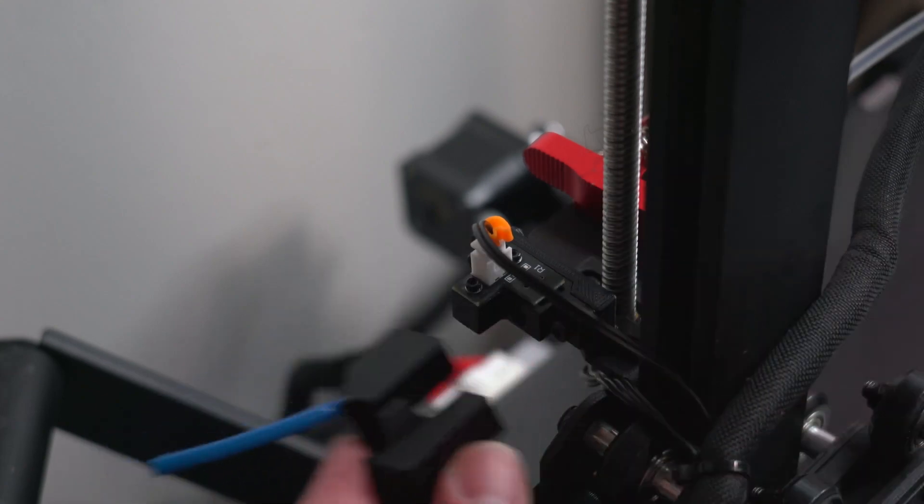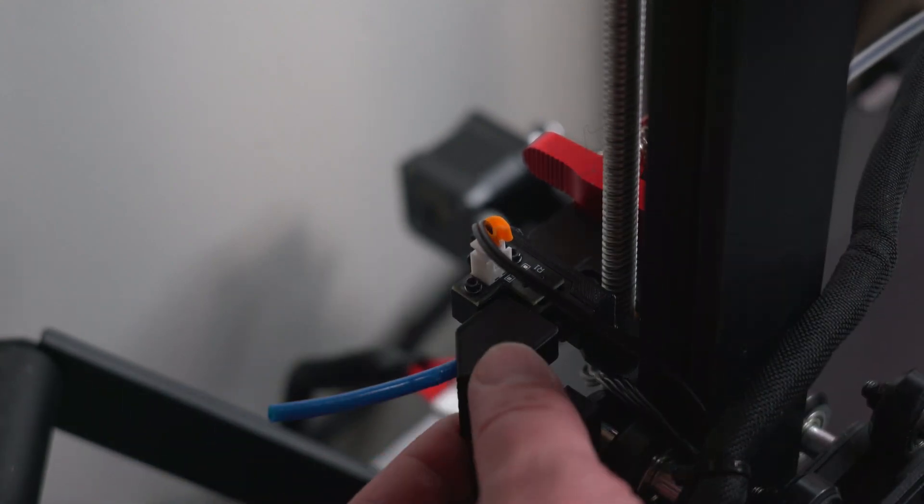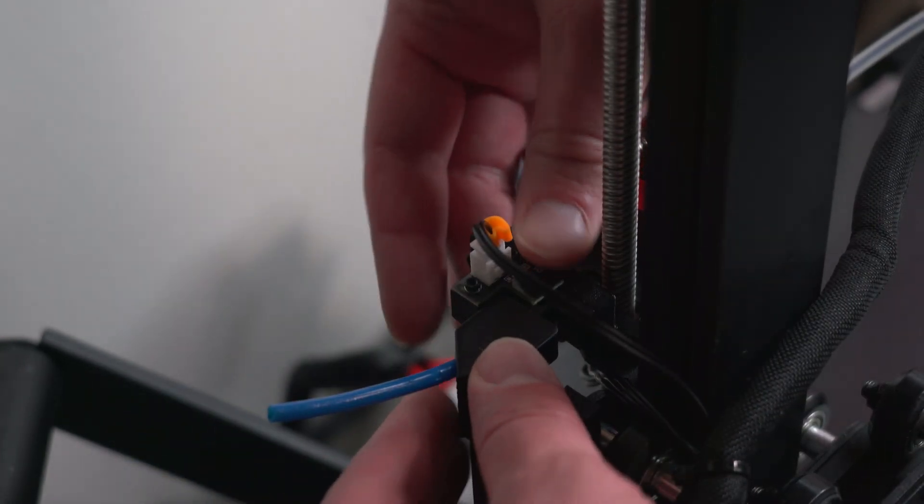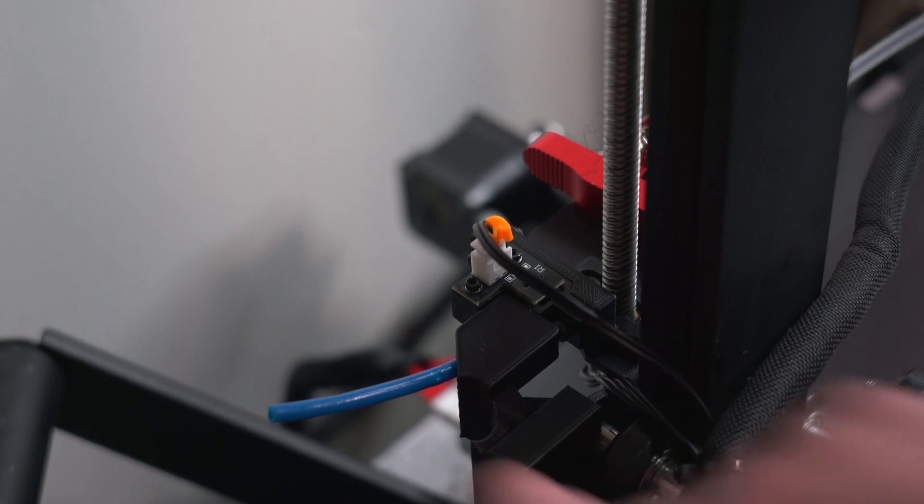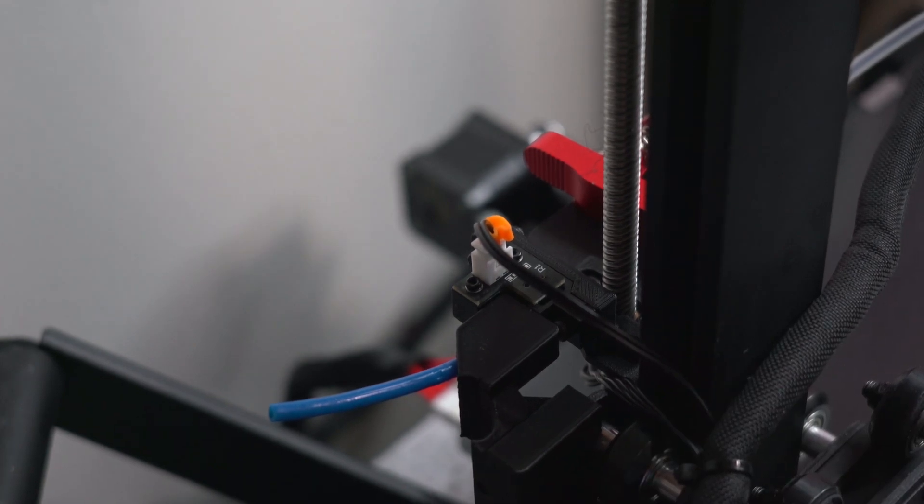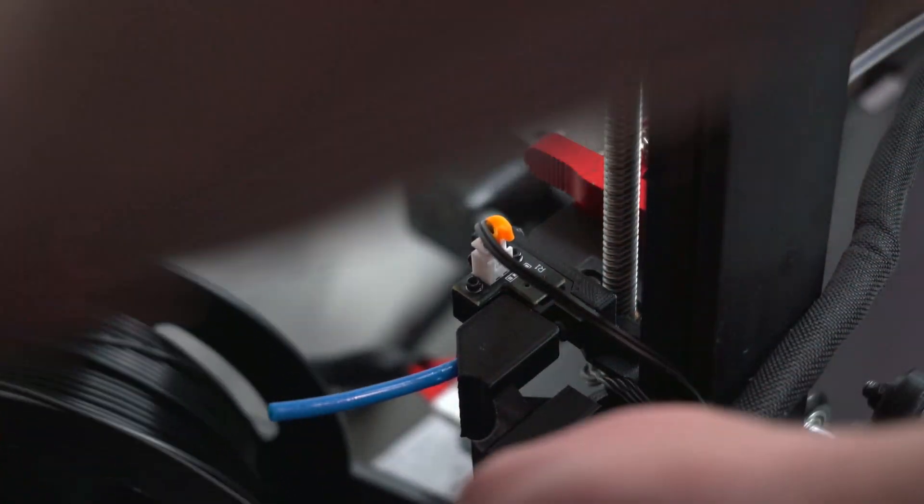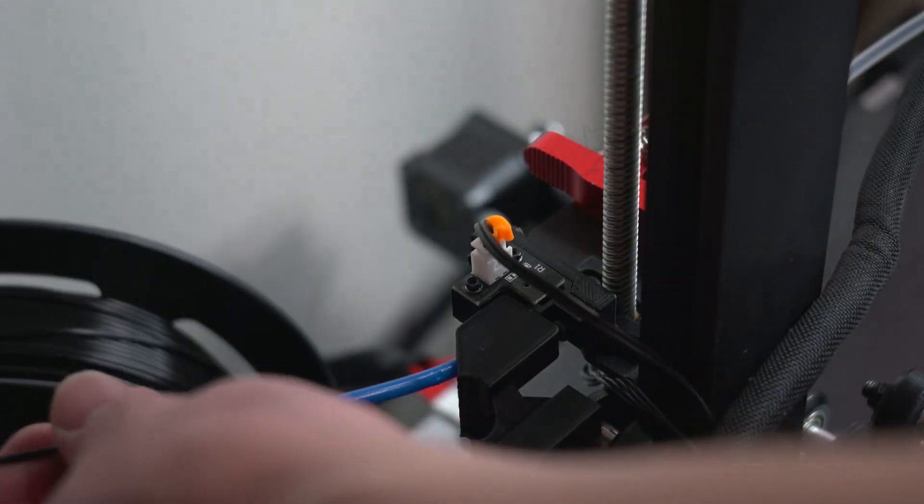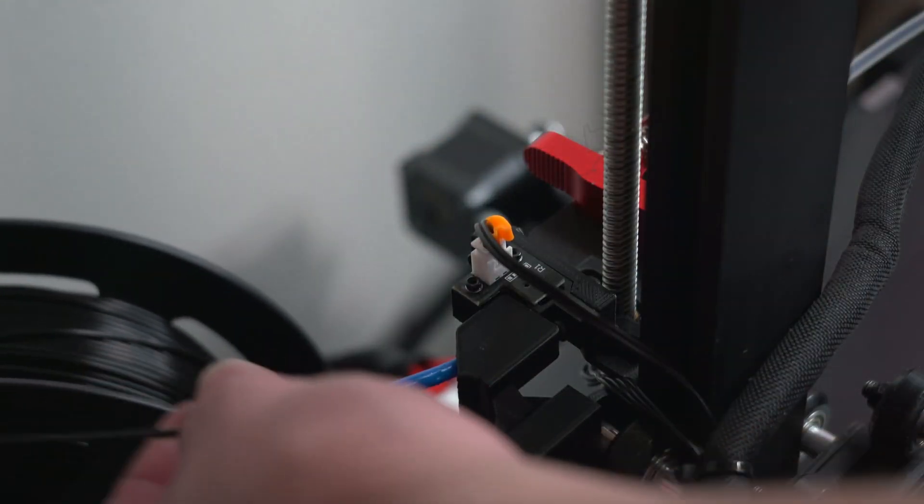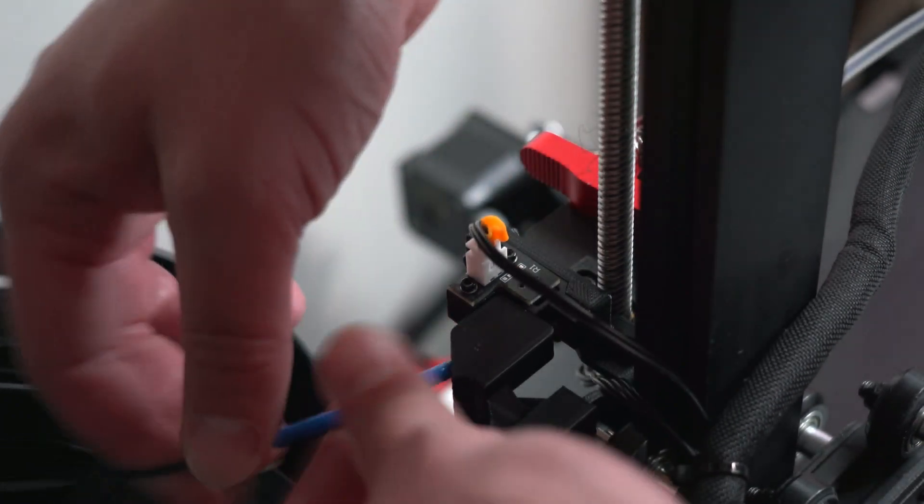Then reattach your filament guide if you're using one. If you're not, I highly recommend that you do use one. The printer came with it, but if you're missing it, I'll include a 3D printable file in the description below so that you can download it and reprint it.